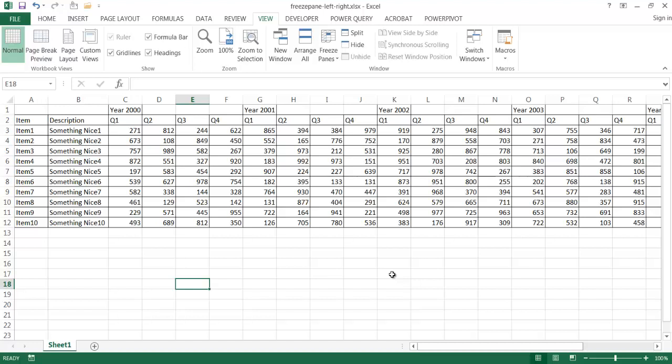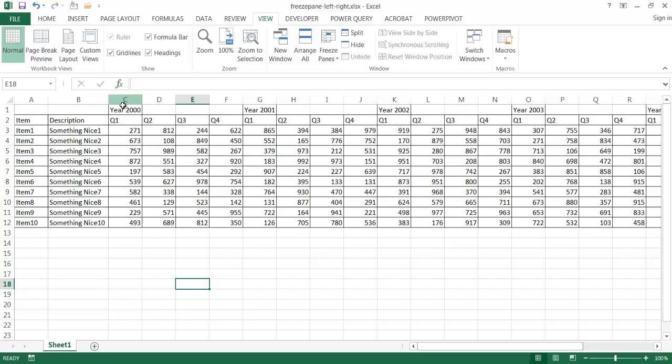So you may be familiar with freezing panes on your left side where if we wanted to freeze the column view of a certain column, maybe A and B, or a row, maybe keep this row constant as we scroll, you can do that. So I can go ahead and click here in C3, so basically this is going to be my cutoff point between freezing the top rows and then the columns to the left.